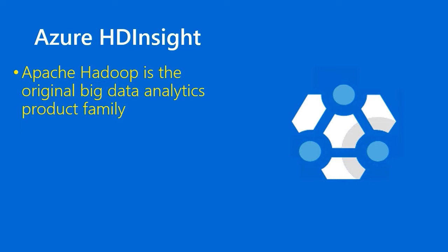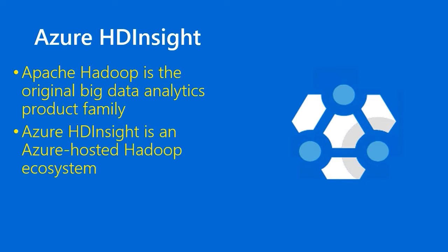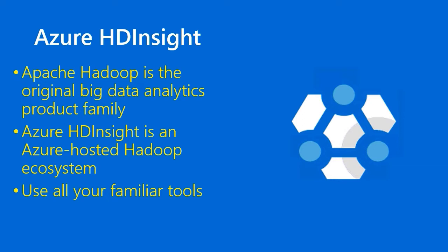So why do we still have HDInsight? Well, because there's plenty of businesses that still like the Apache Hadoop ecosystem. The idea here is that you can use all your familiar Apache tools, your big data analytics tools. It's just that you're relying on Microsoft to take care of the cluster. And you can integrate with Azure Resource Manager and all of its standardization.